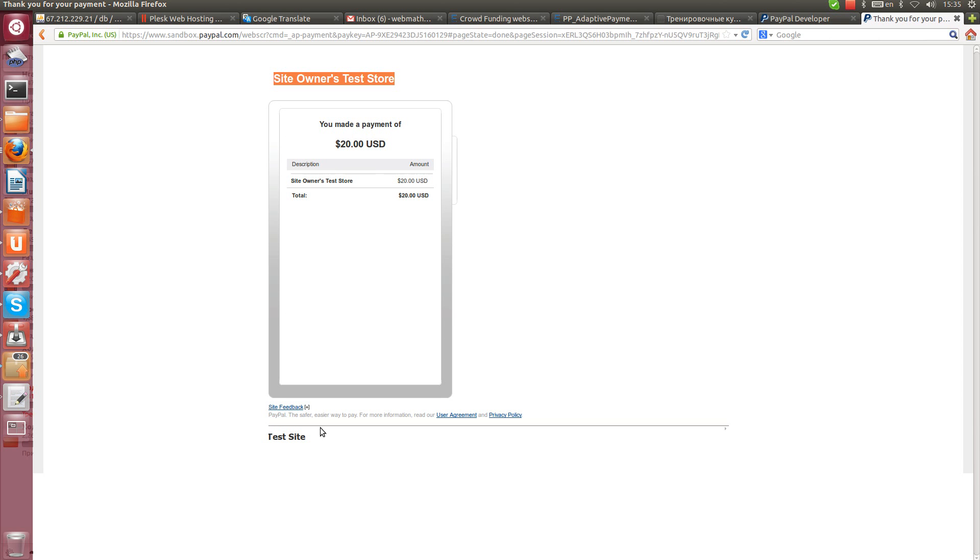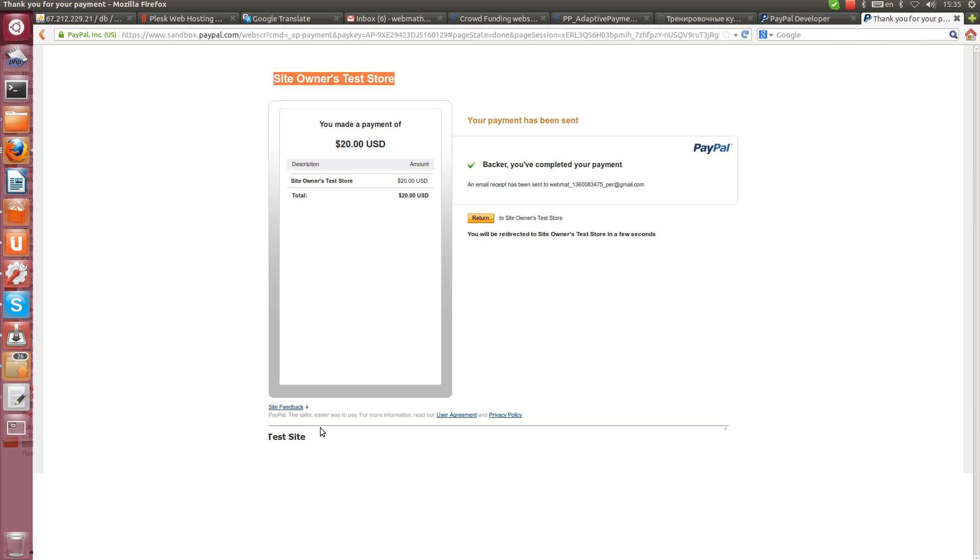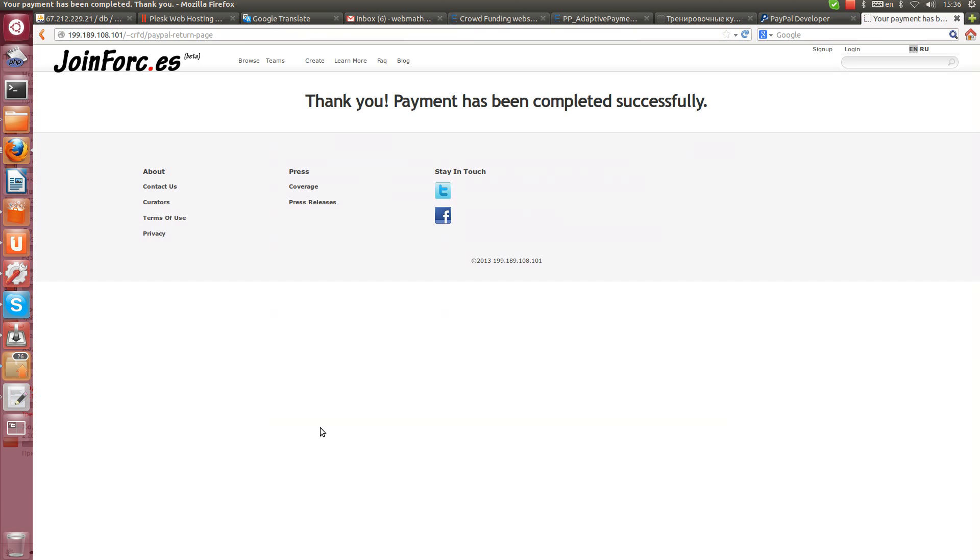You will be adding this information then you will be submitting your application to PayPal for testing. And now they say that you've completed your payment successfully.